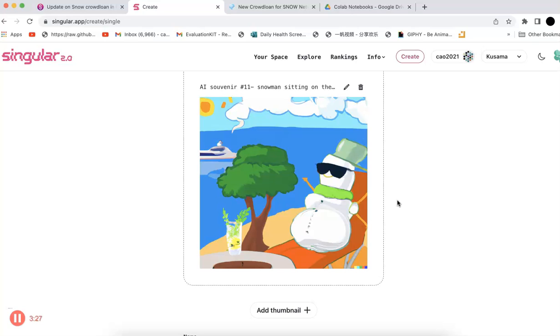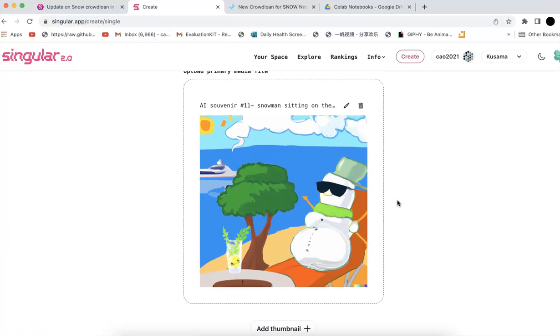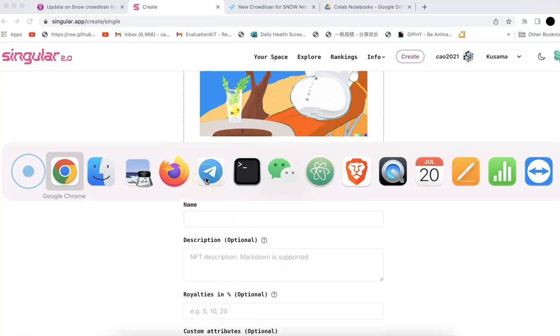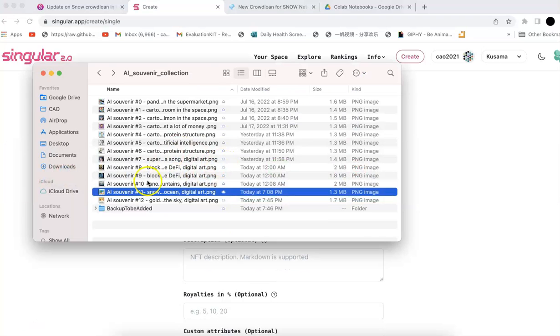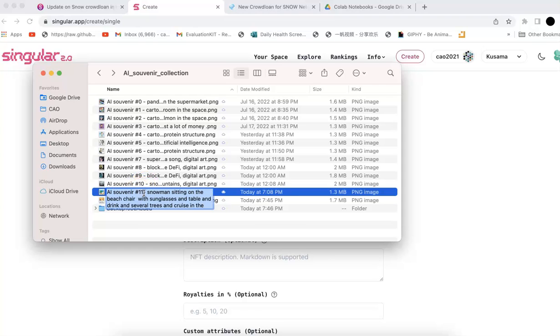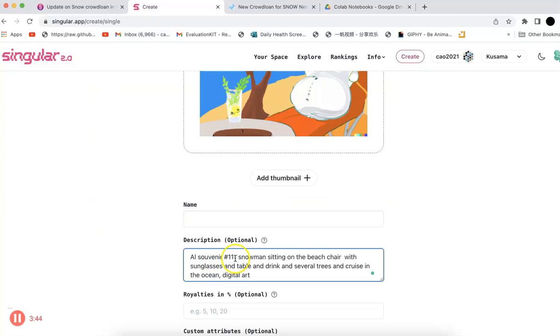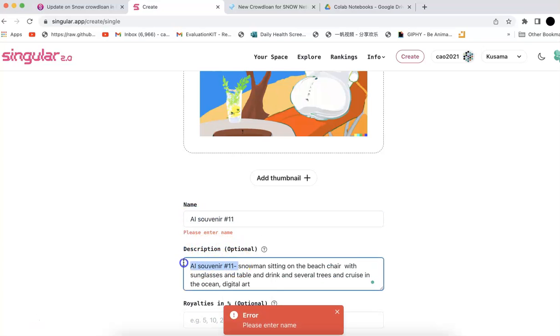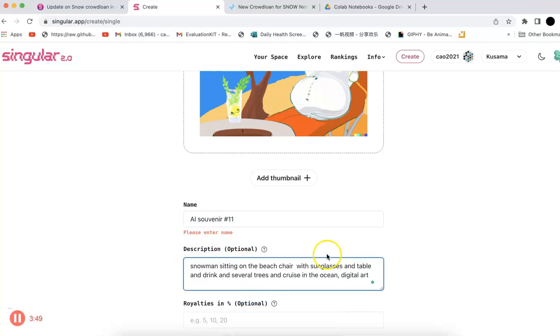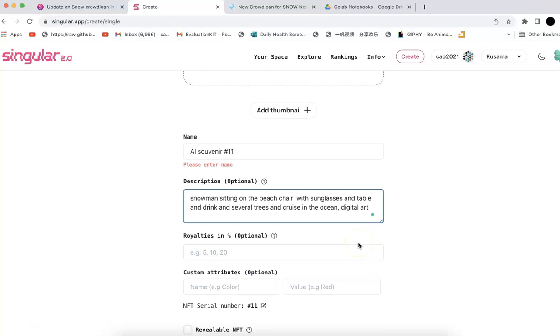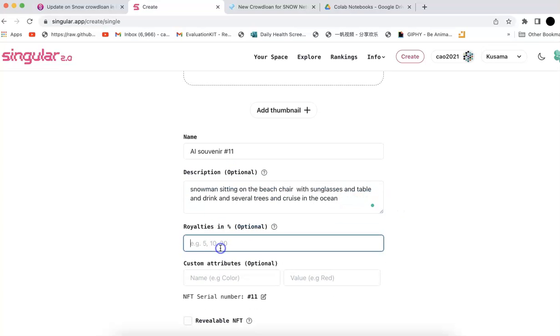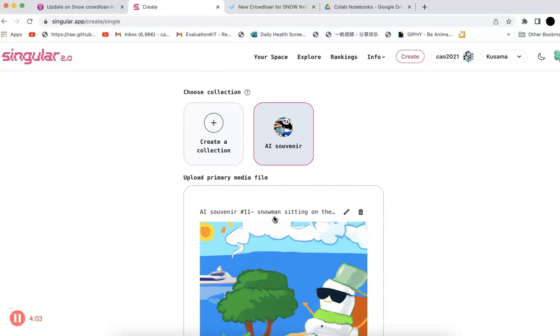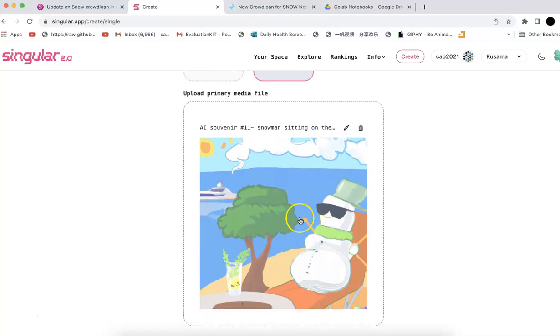It's a snowman, but it's actually enjoying the sunshine on the beach. That's a time we will remember this important moment. This is number 11, a snowman sitting on the beach chair with sunglasses and everything. Now I will put some parameters, and all of you should know how to do that now. It's quite easy. Everyone can generate some cool NFTs.